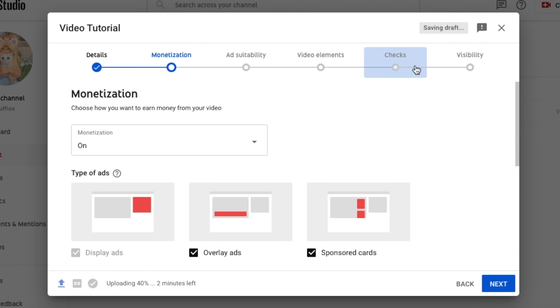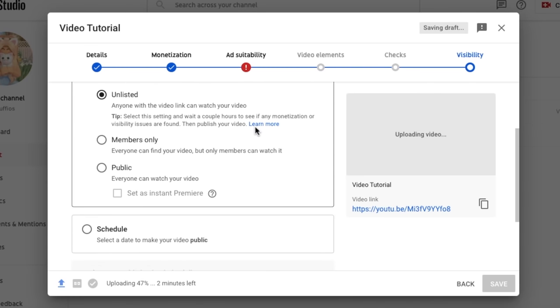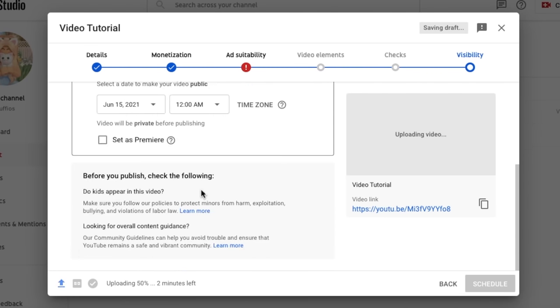Then you can check all this and you can publish it as private, unlisted, members only, public or you can schedule it. Normally I schedule it and you can put a premiere so your subscribers will know the video is going to be uploaded and sometimes you get more views of that. Yeah this is how you upload it. It's pretty simple.